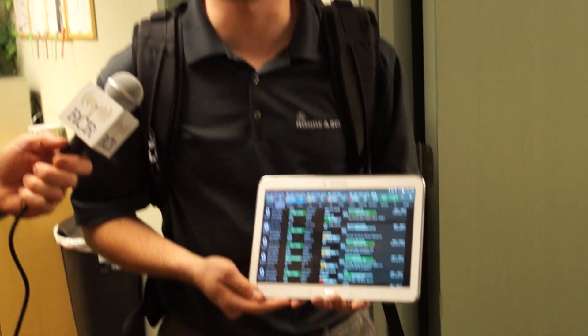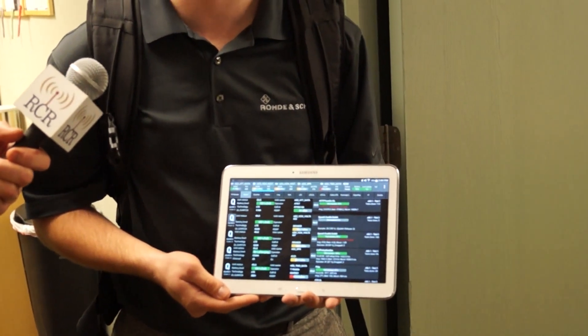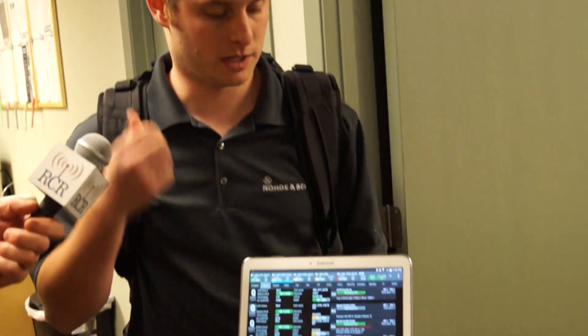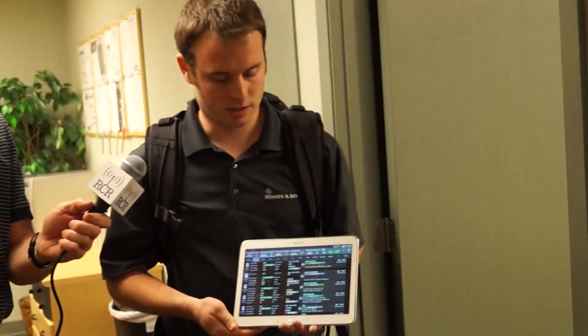Hi, I'm Jeremy Klein from Rohde & Schwarz. Today I have some equipment with me for indoor benchmarking — we call it the Freerider 3 backpack system. I have a master tablet here, a Samsung 10.1 tablet, and I've got six devices plus a TSM-E drive test scanner in the backpack.